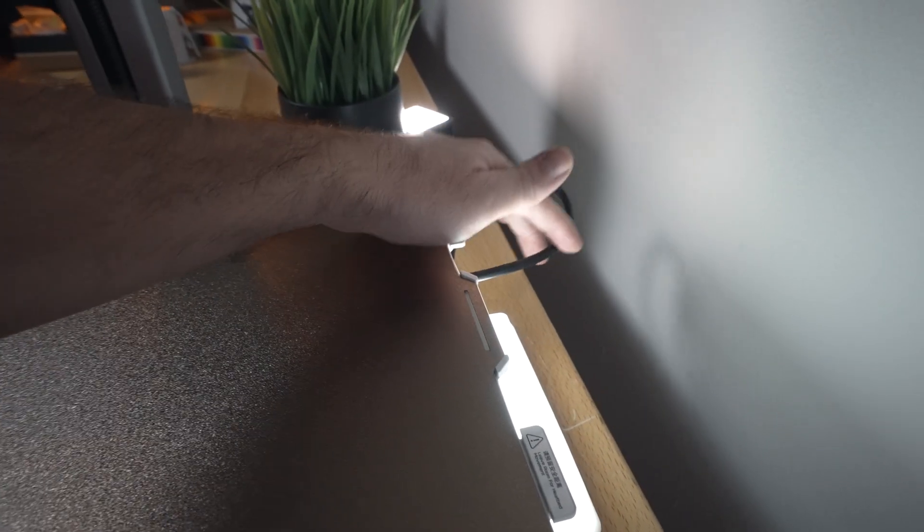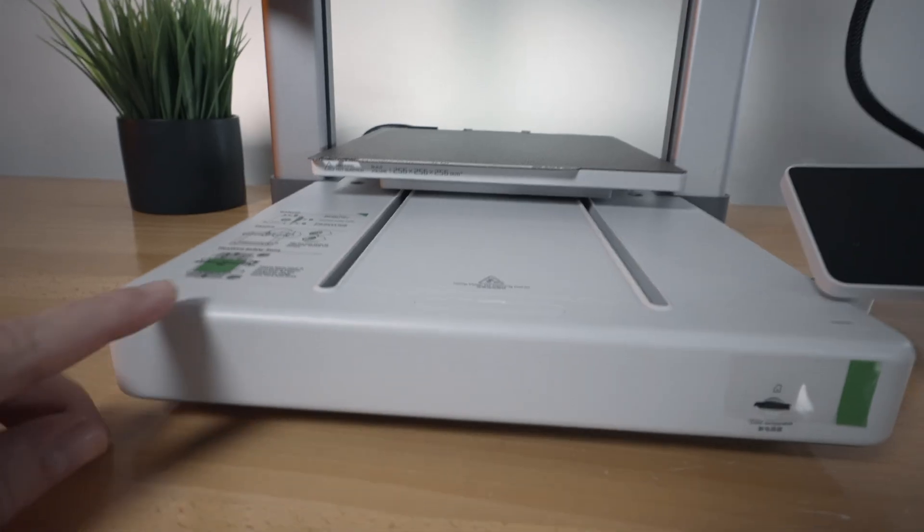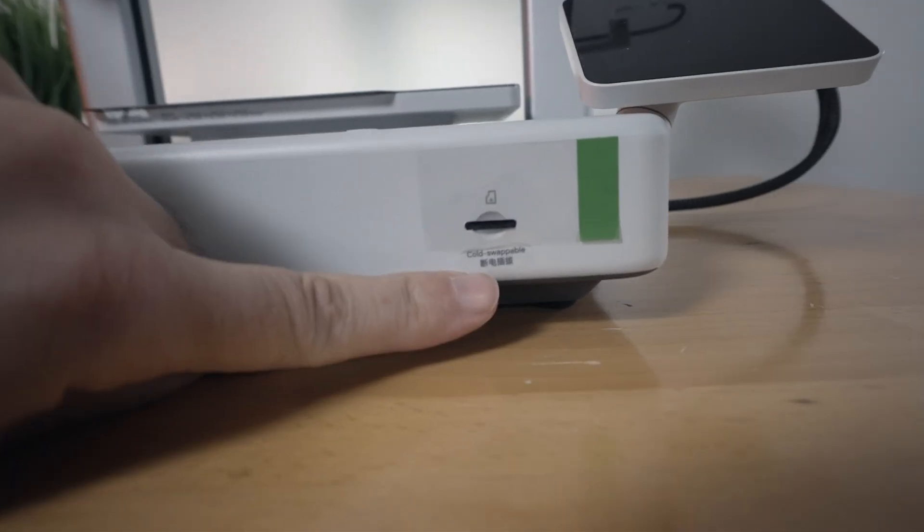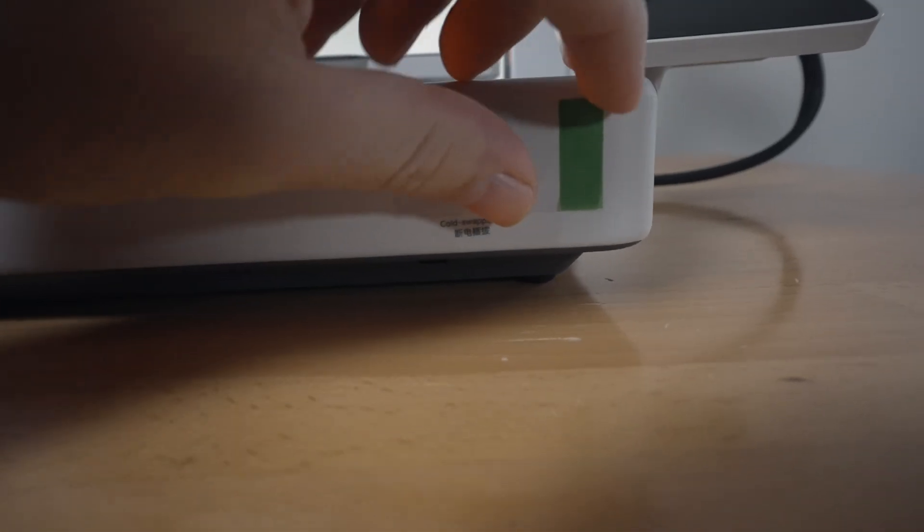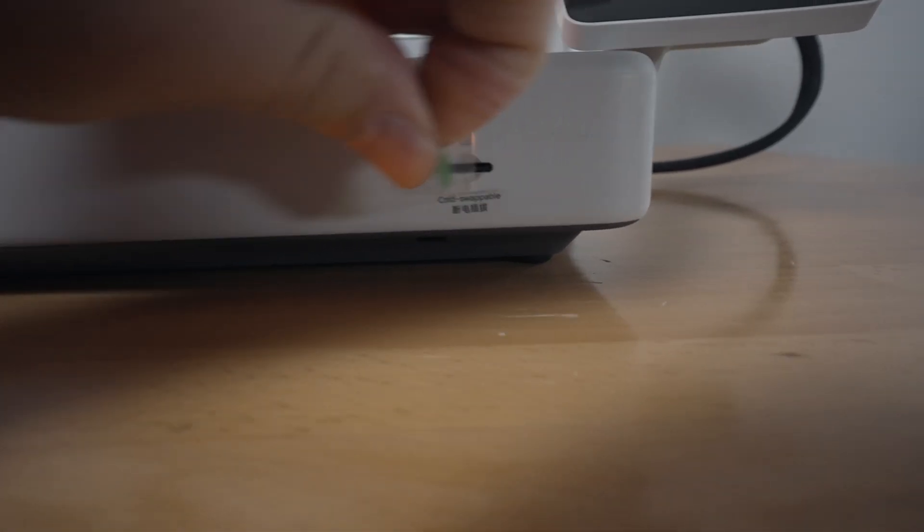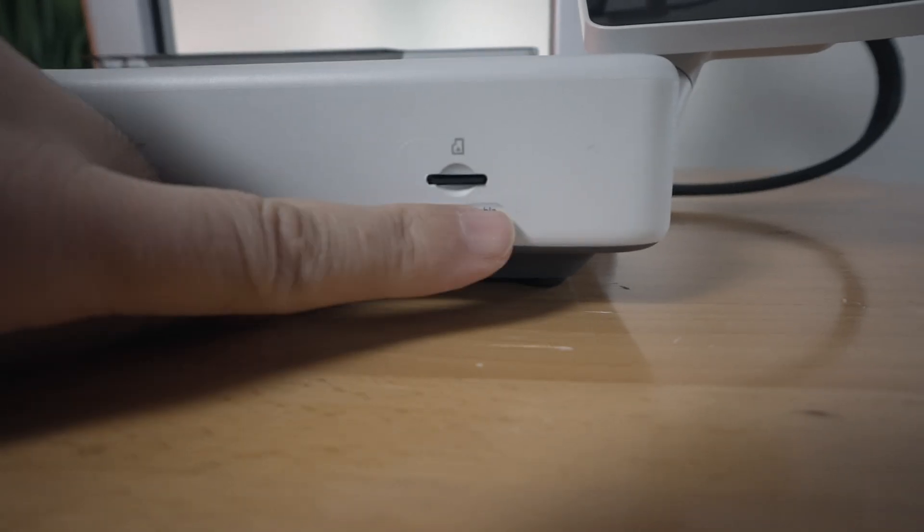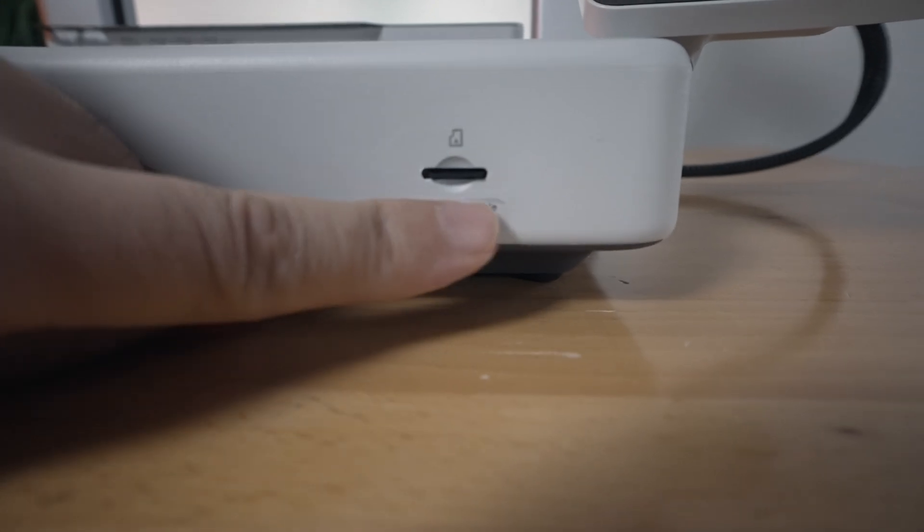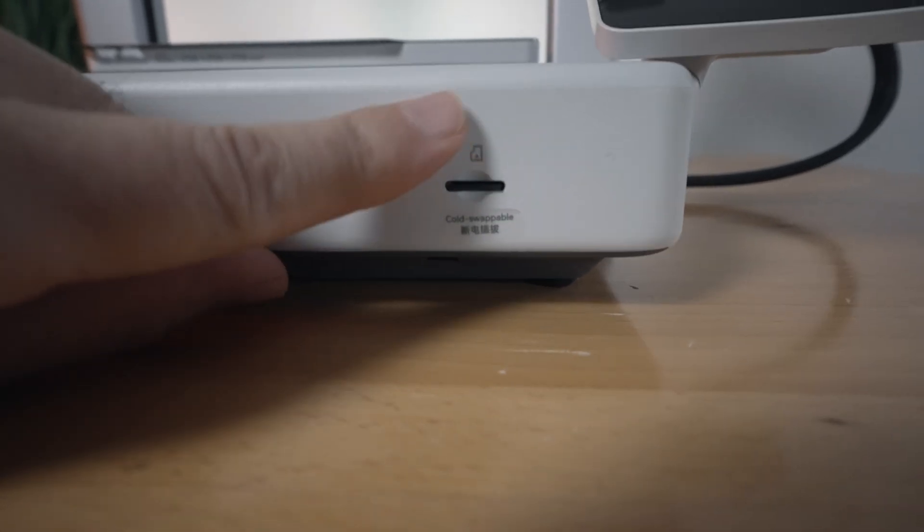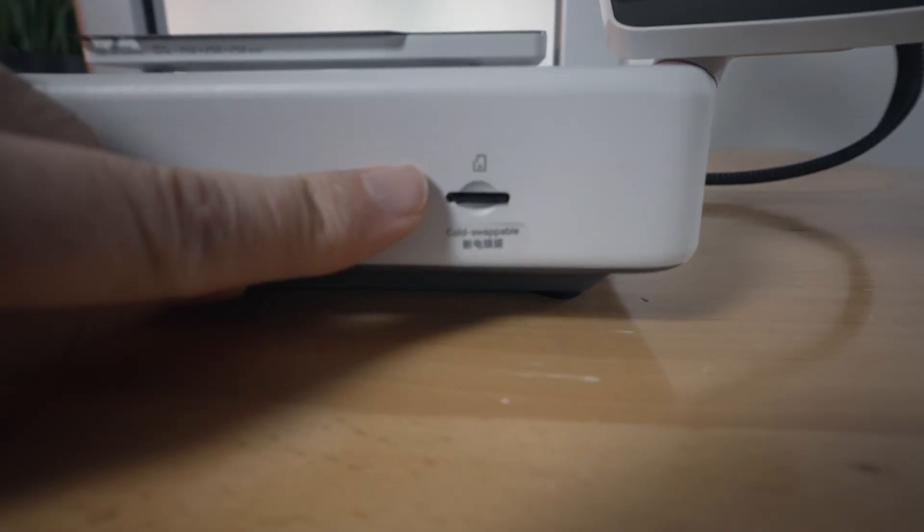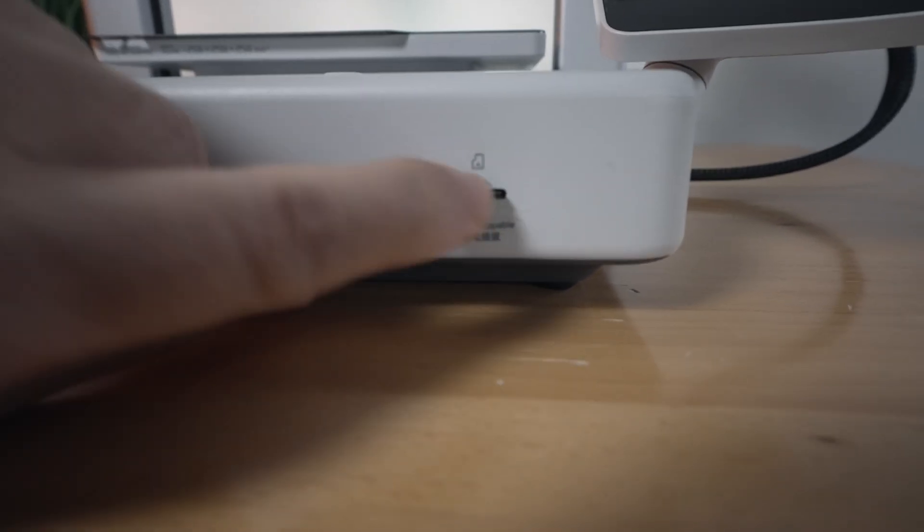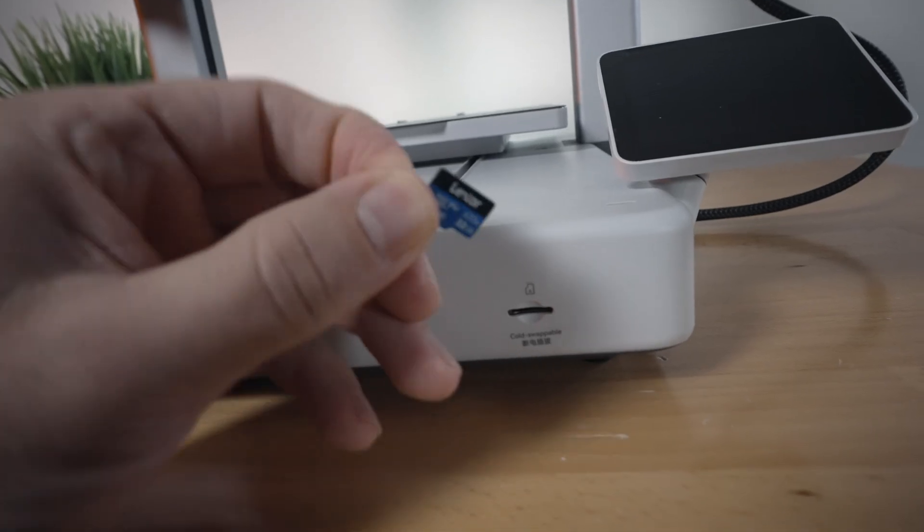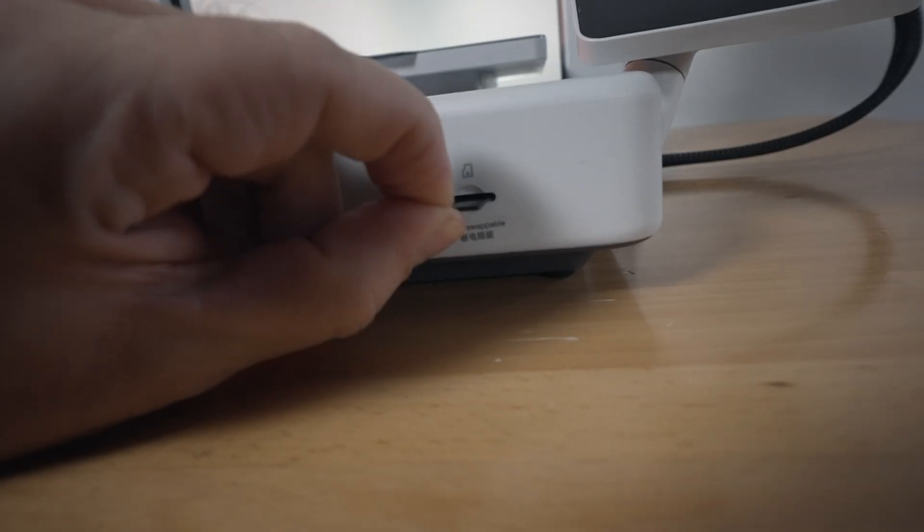But there is a wire that kind of sticks out. Going to the front, you can see we have a little SD card here. And it does say cold swappable underneath. So meaning the printer needs to be turned off in order to pull this thing in and out. And it is a 32 gig card.